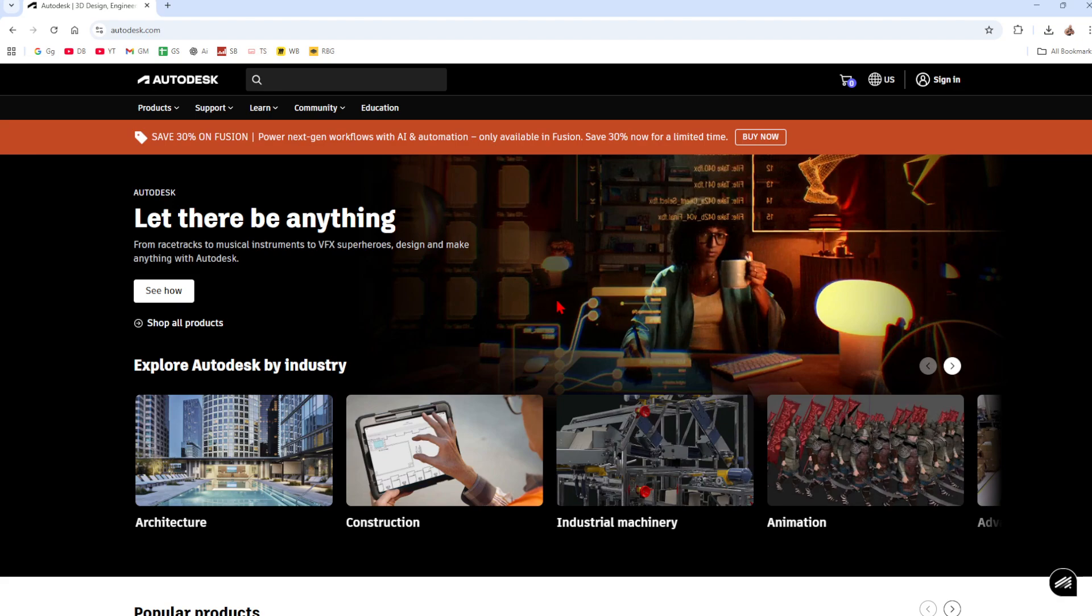In this video I'm going to show you how to download and install the AutoCAD student version. If you find this video helpful please consider to like this video and subscribe to my channel. In saying that let's just jump straight into the video.